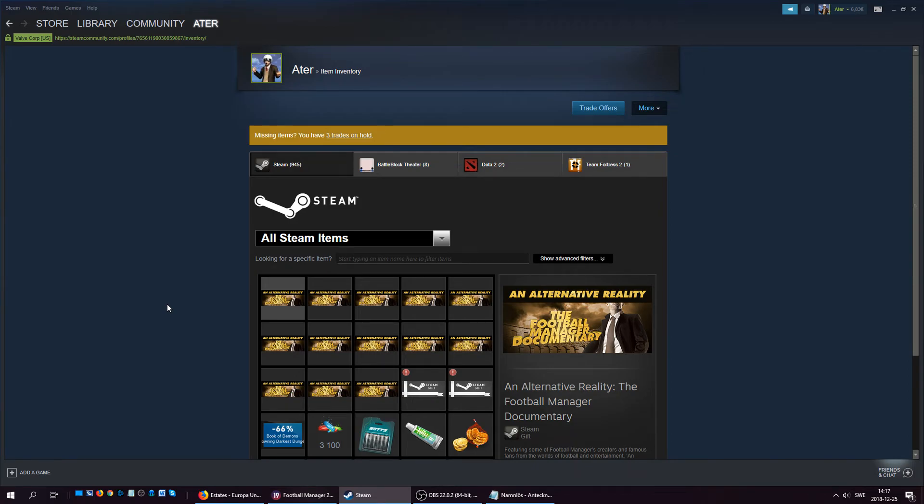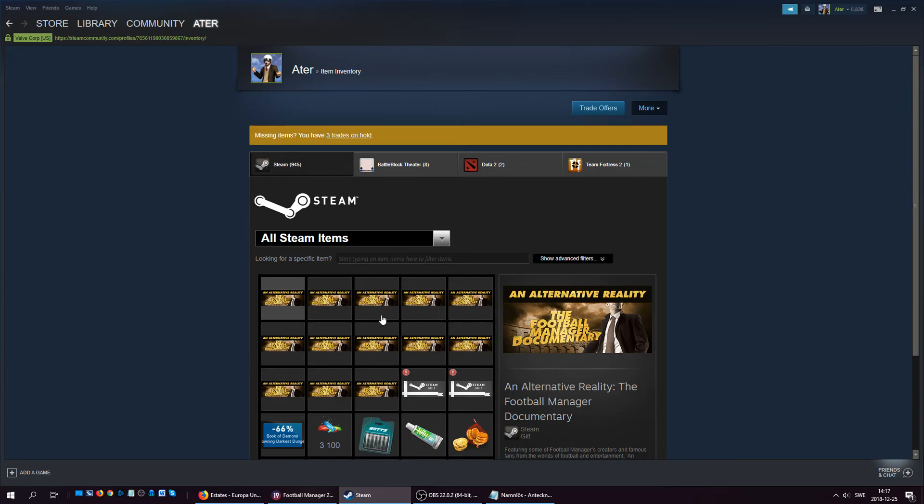Just post the link here or send me a PM on Twitter, and for the next two, maybe three days, it's first come, first served. Whoever gives the trade link, I'm going to give away these copies until they're all gone.